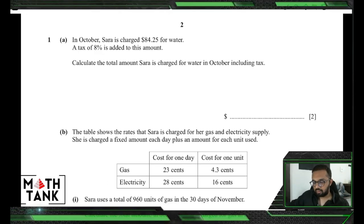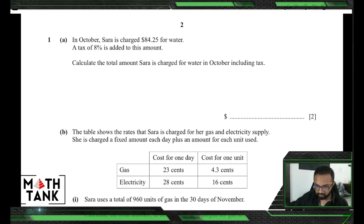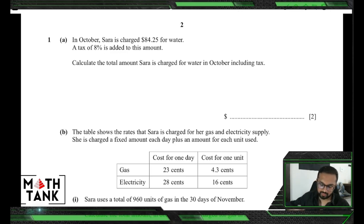Welcome back to another video for O-level math revision. We are continuing with everyday math. The next question says: in October, Sara is charged $84.25 for water. A tax of eight percent is added to this amount. Calculate the total amount Sara is charged for water in October, including tax.